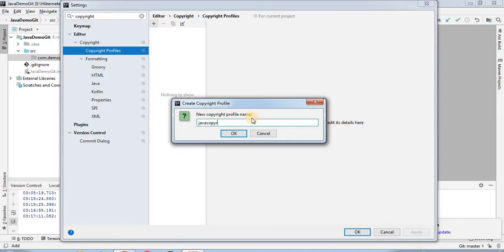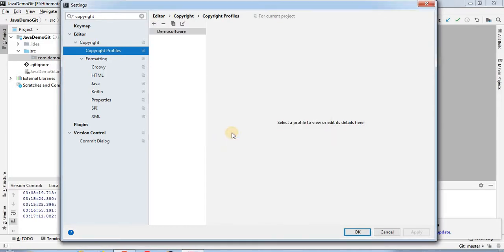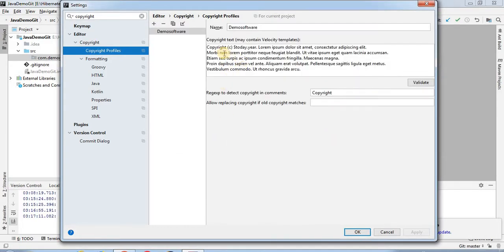Or you can provide any software-related name like 'Demo Software Copyright'. This will be your profile name for the copyright. Once you click OK, automatically you will find that one profile has been created by default by IntelliJ IDEA.